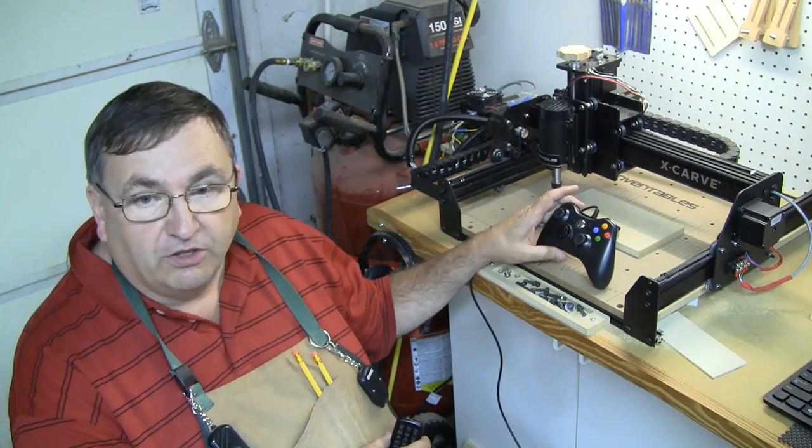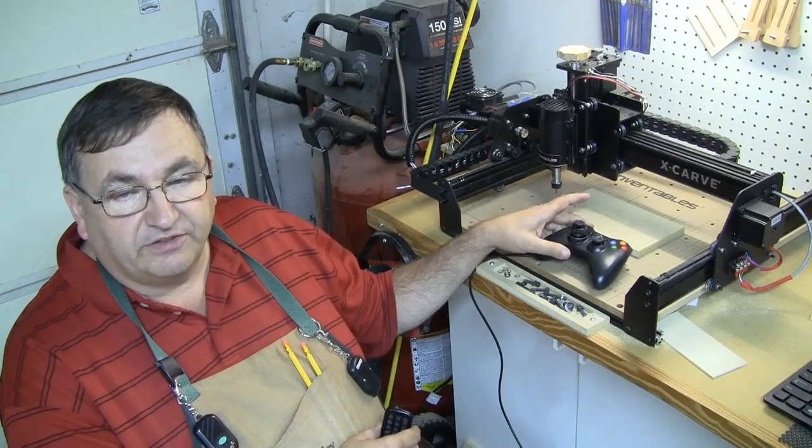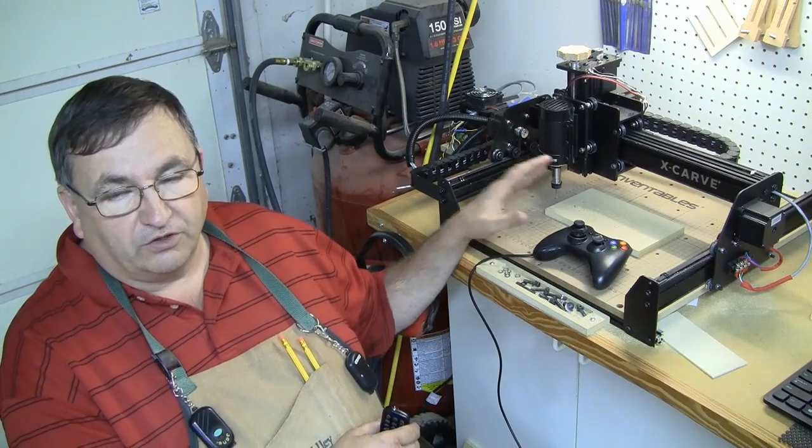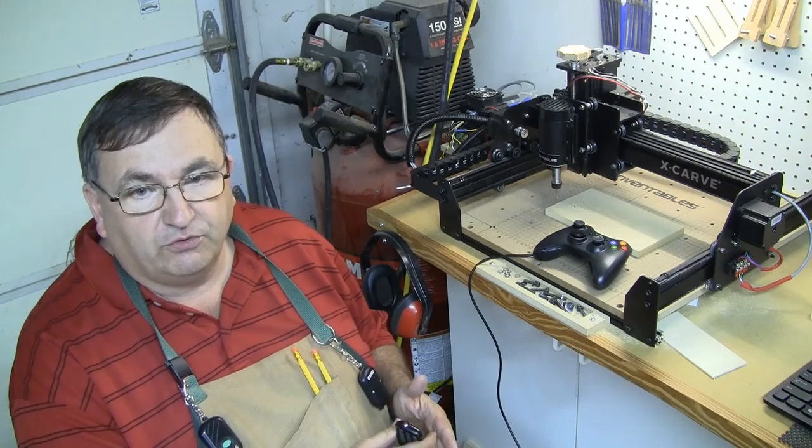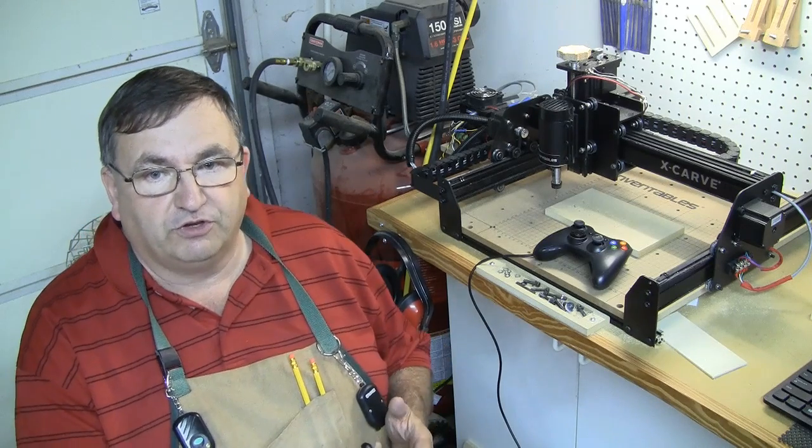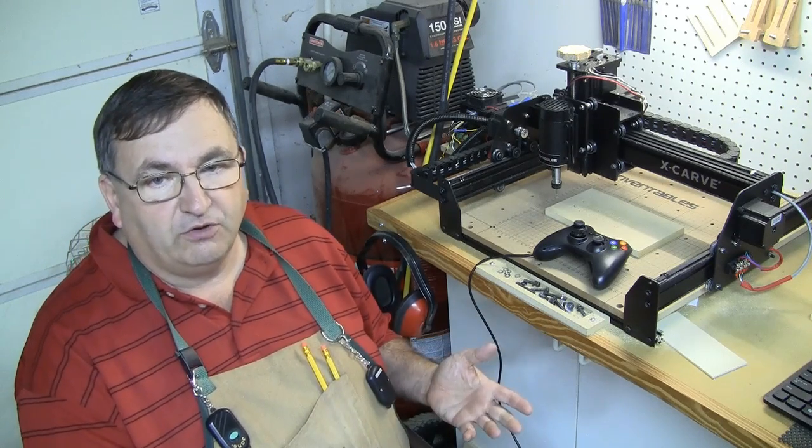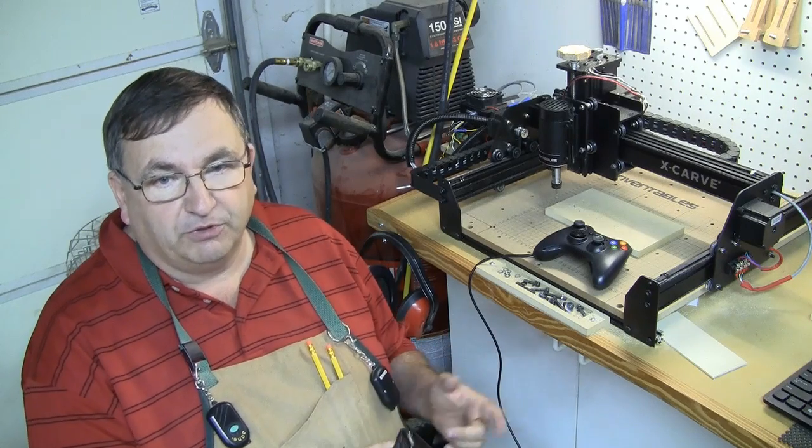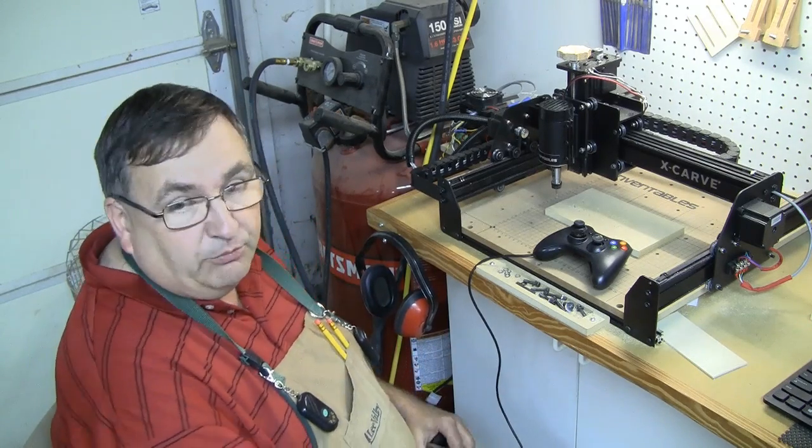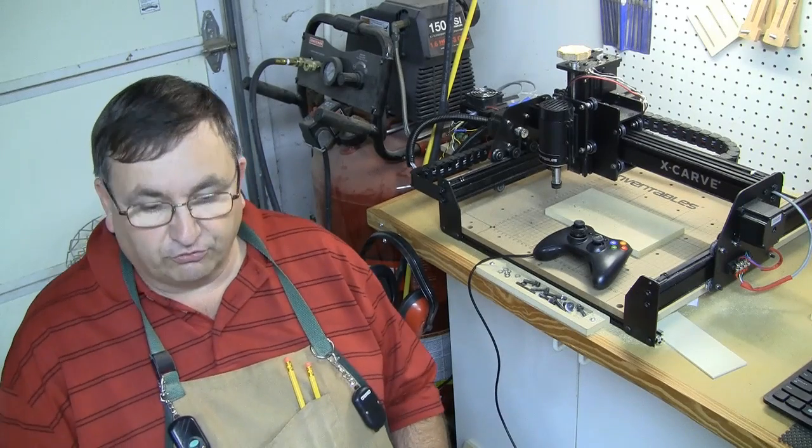You know some people are using an Xbox 360 controller to control the movement of their X-Carve to get it set up for the initial cut. I want to show you my take on that, what I've done, and maybe a couple little extra features that I've added.